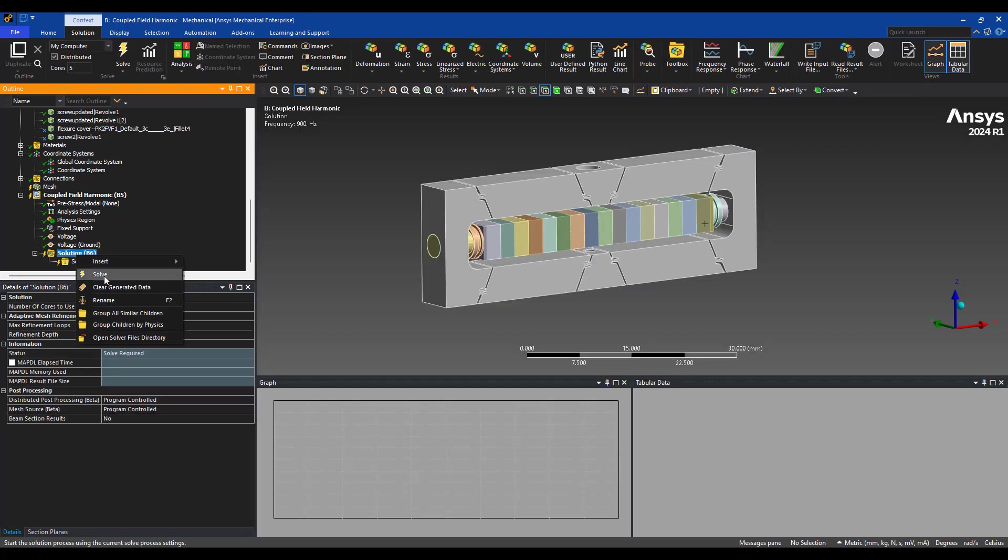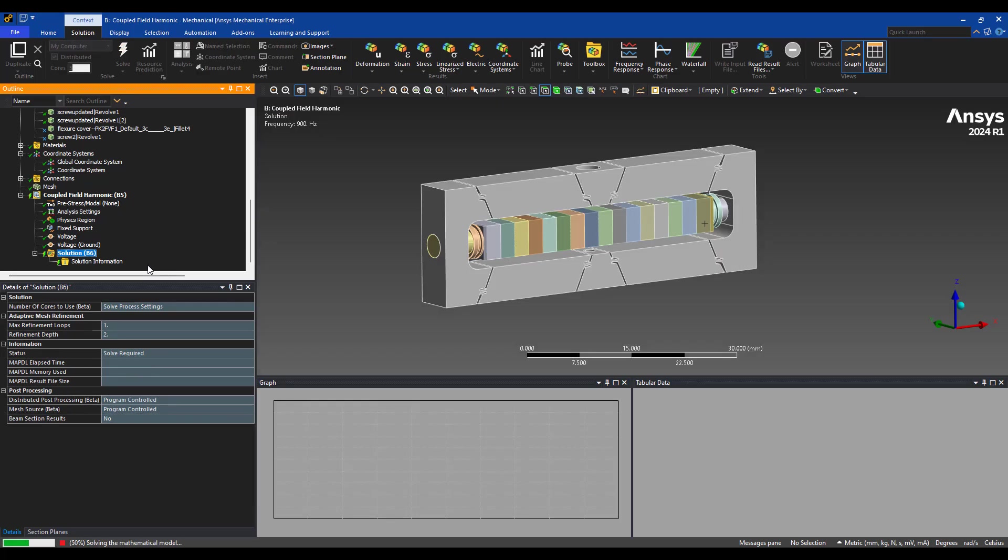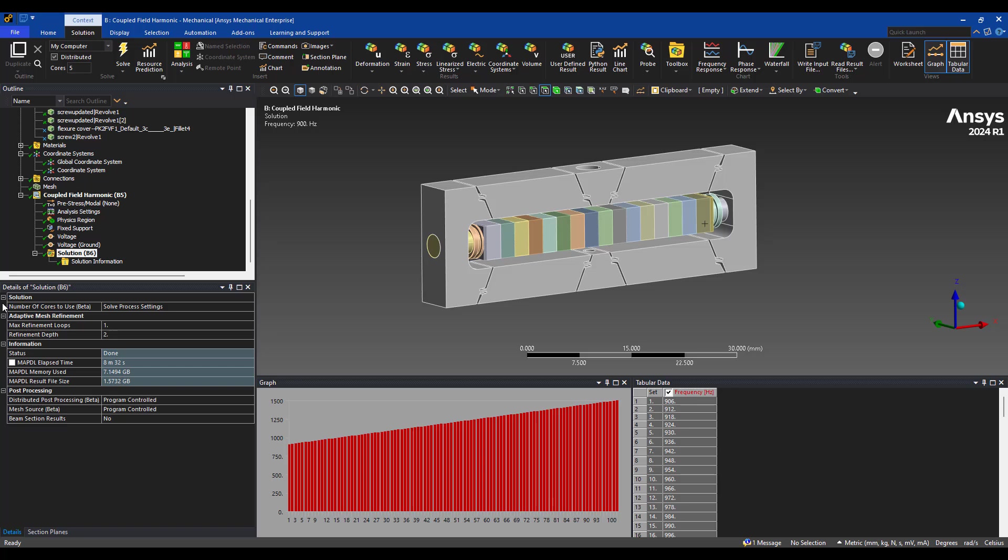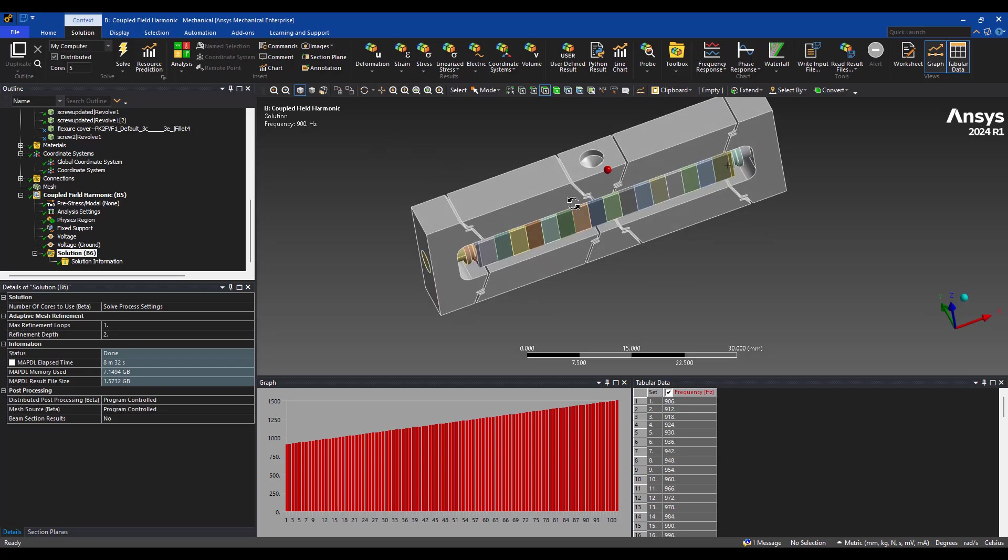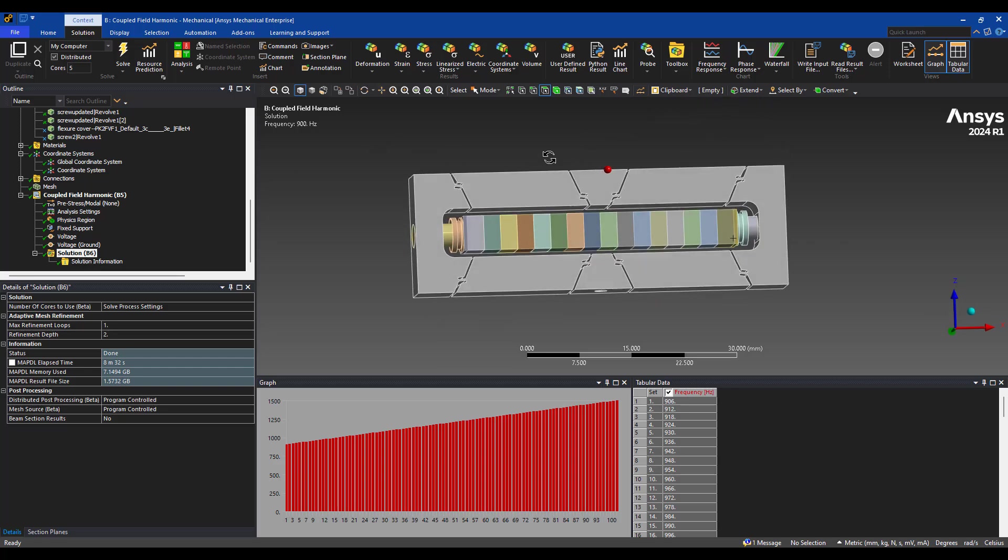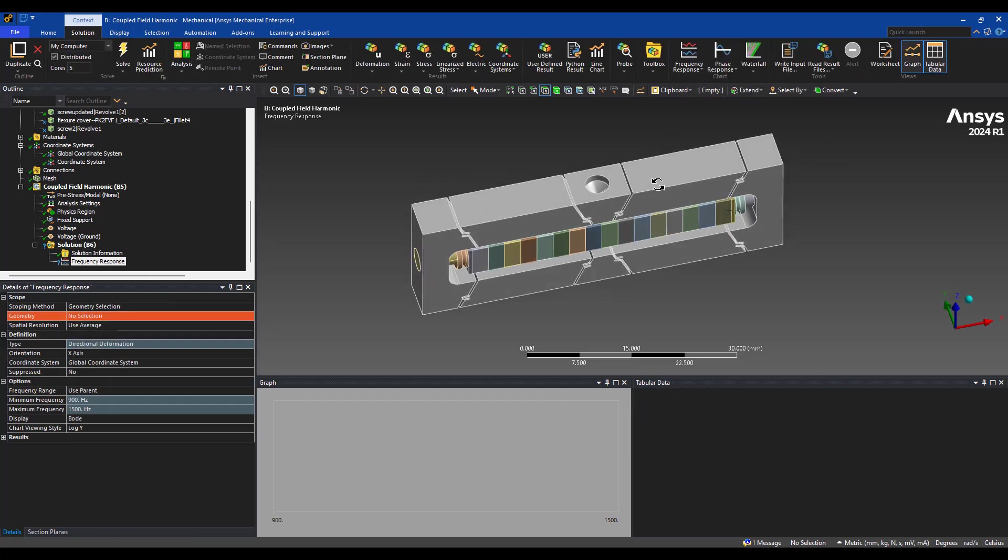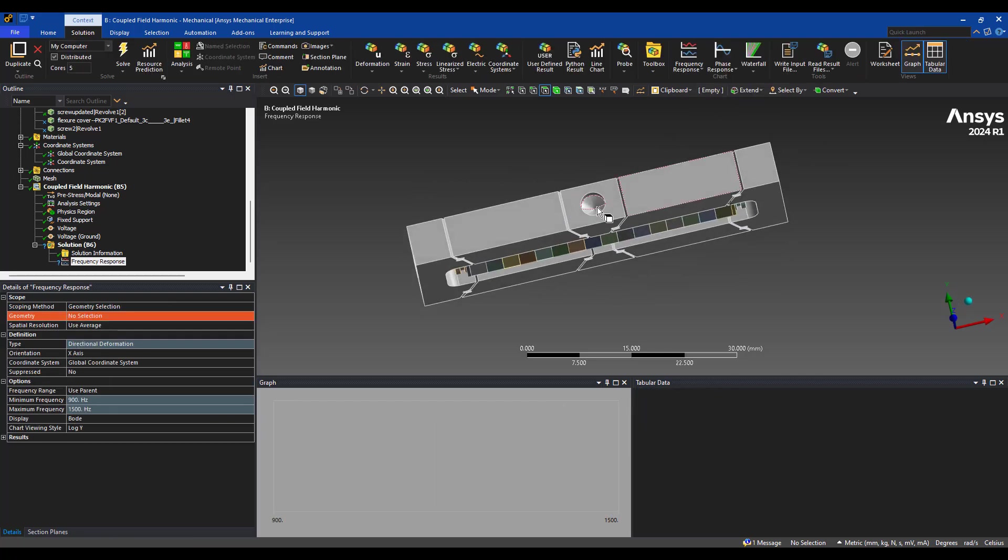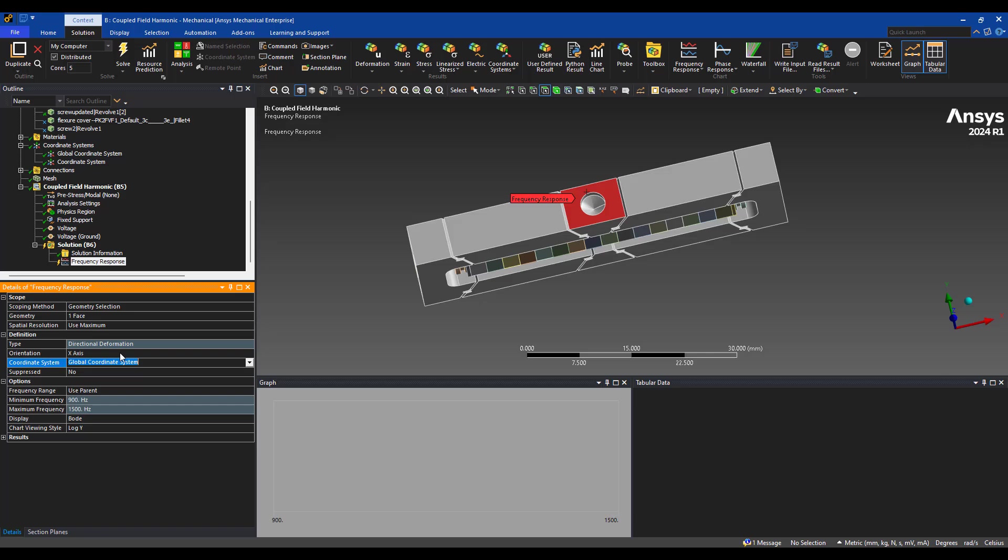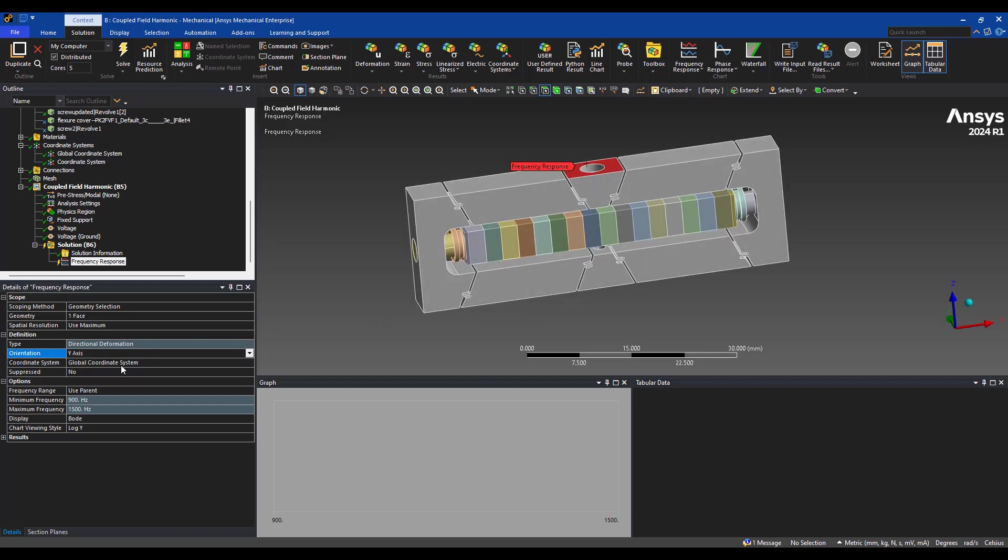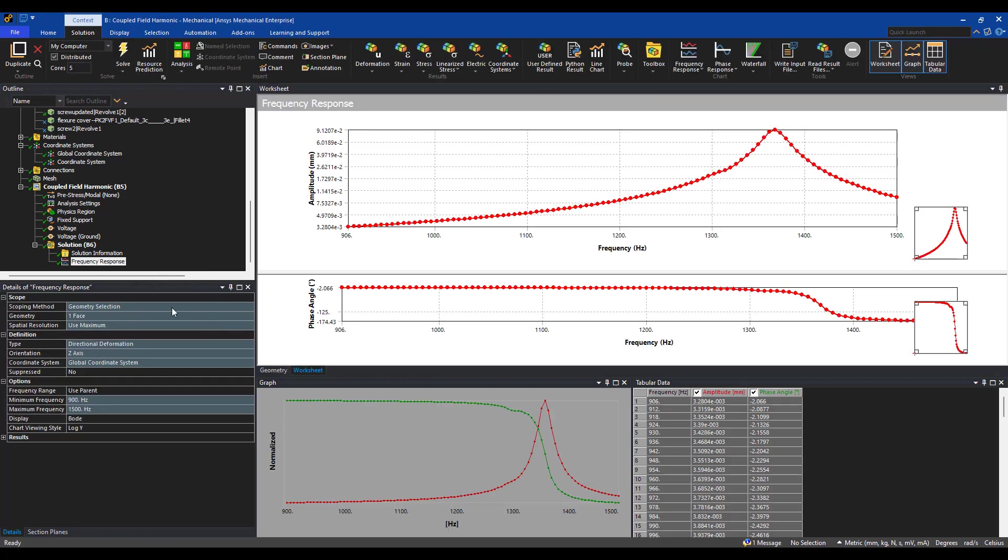Okay, the simulation has completed. Let's take a look at a frequency response. We want, this is an actuator. So we want to see, let's say this surface. We go for the maximum directional deformation in the global z-axis.